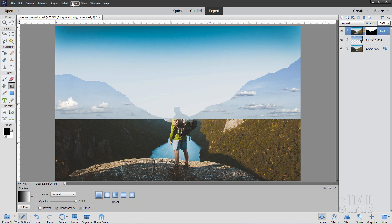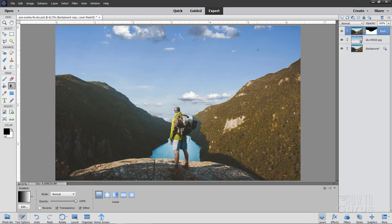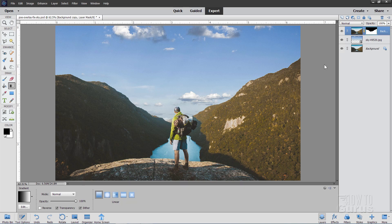So we need to invert this layer mask. Go up to Filter. Come down to Adjustments and Invert. There we go. We've now just reversed those colors. And now we're using the layer mask to see the ground and to hide the sky area and see that in behind.